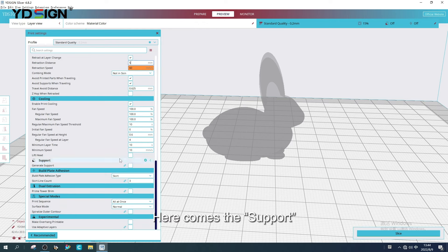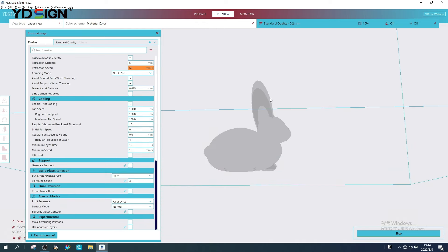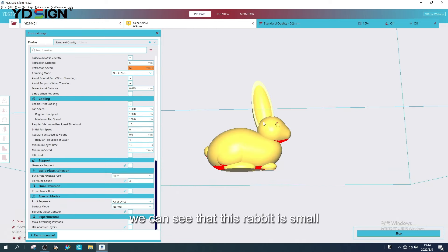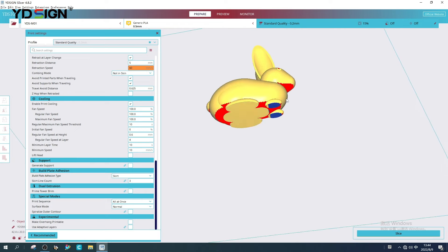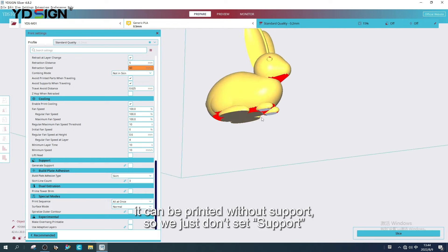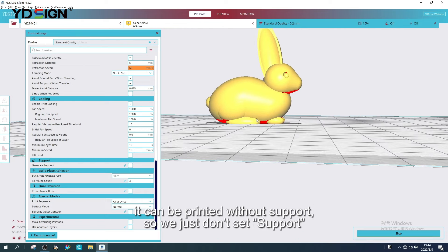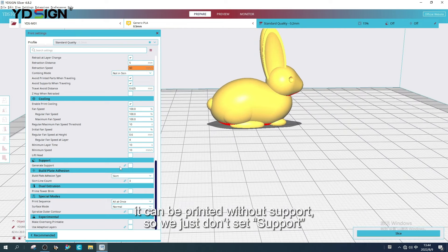Here comes the support. We can see that this rabbit is small. It can be printed without support, so we just don't set support.